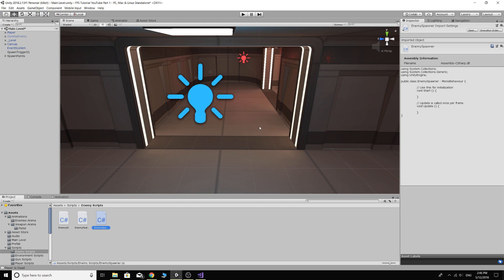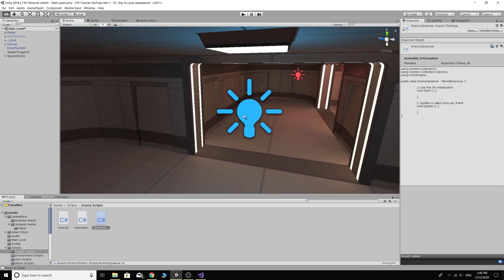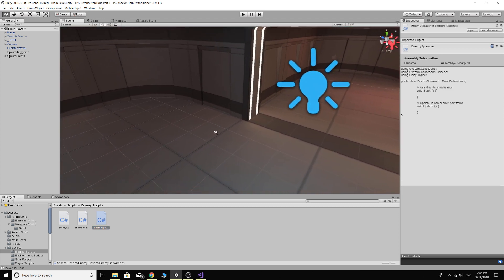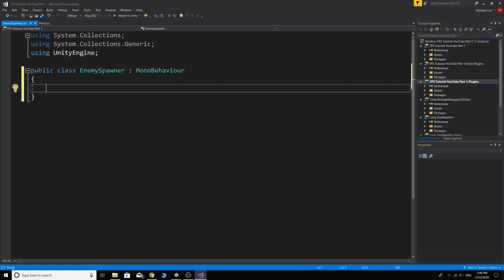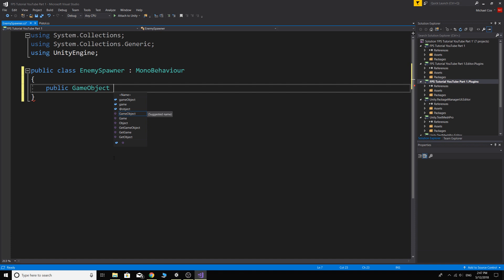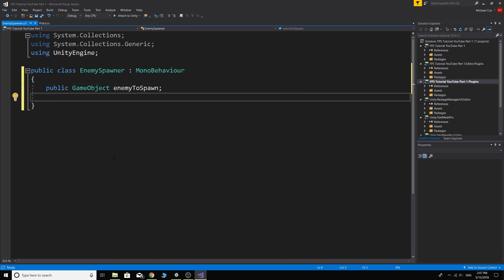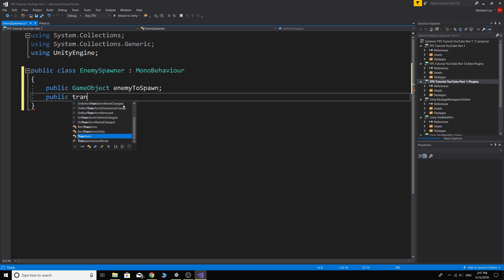So now what we're going to need is a game object to actually store what we want to spawn, which is our enemy. So we could for now just do a public game object enemy to spawn. And we're also going to need, we could either have another game object or another game object array or a transform array to store our spawn points. I'll do a transform, transform array.